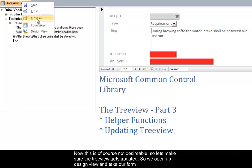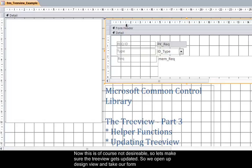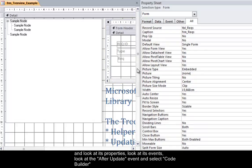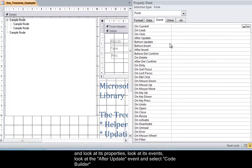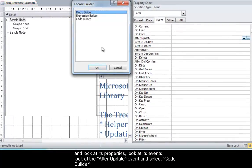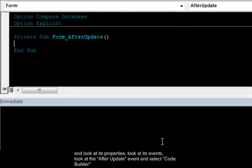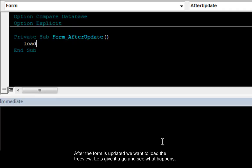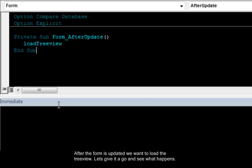So we open up design view and take our form and look at its properties, look at the event, look at the after update event and select code builder. Now after the form is updated we want to load the tree view. So let's give it a go and see what happens.